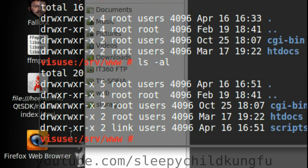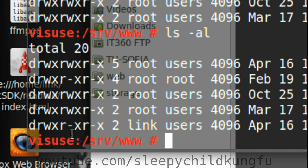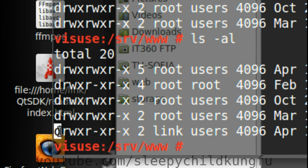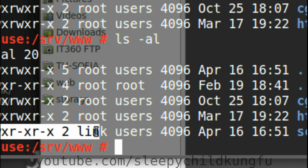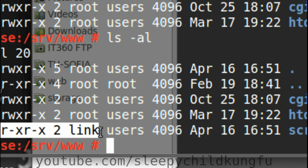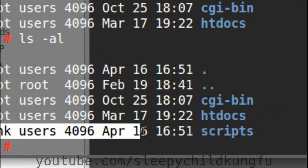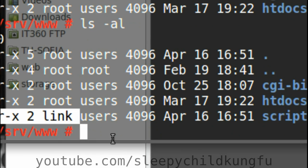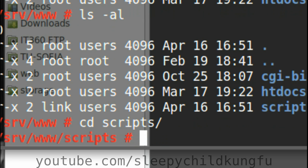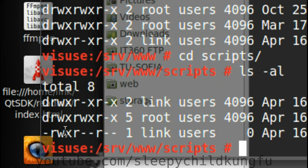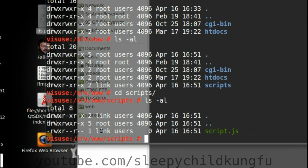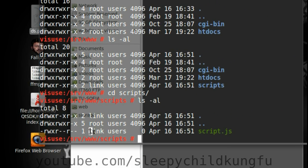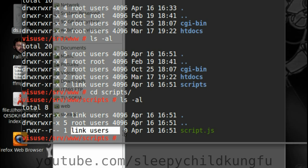And here we see that once we start creating stuff on the share, it's going to be owned by link and it's going to be users, because we are logged in to Samba as link. If we cd into script, ls -al, the script file itself is also owned by users.